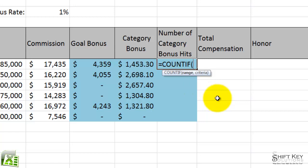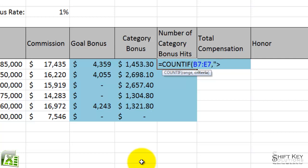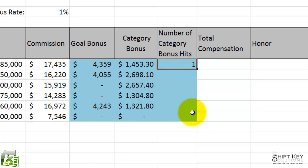So I'm going to identify the range as B7 for parts over through consulting E7. Then I'm going to do comma, and the COUNTIF criteria is: I want to start my open quotations and put in greater than 115,000, and then close quotations and close parentheses. And then I click my enter check mark, and there it is.